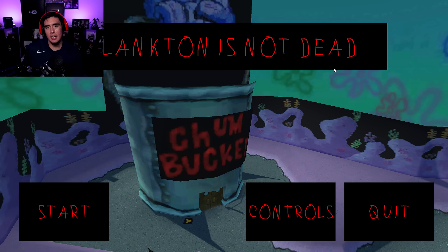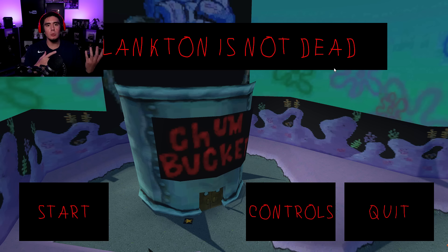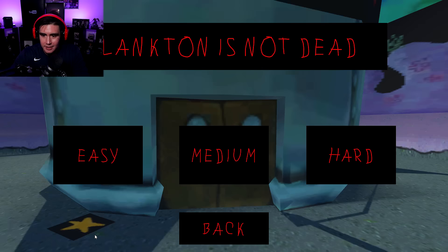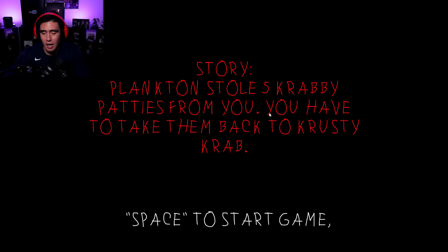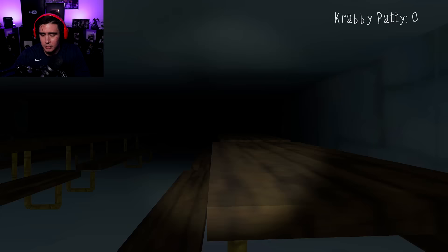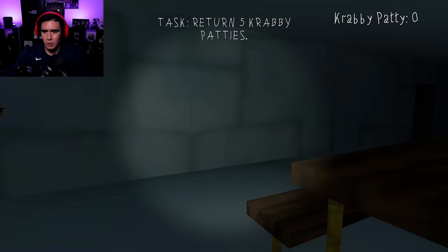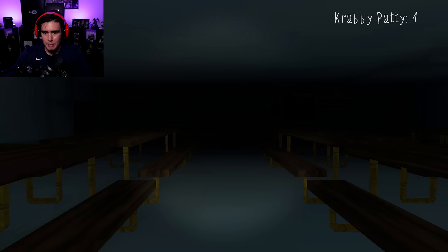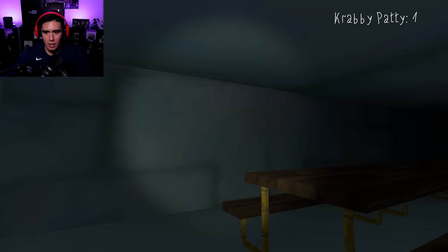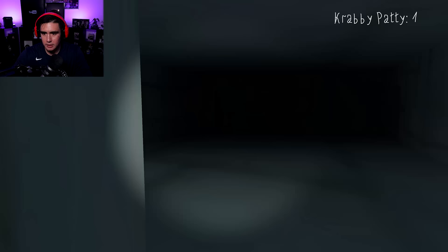Look, I feel bad about taking a fat dumpski on that game I just played, the one about the dog. So I'm playing another game from the same developer. Maybe that one was just an experimental type of game. This one is called Plankton is Not Dead. I'm going medium because that other game was hard. Plankton stole five Krabby Patties from you. You have to take them back to Krusty Krab. The way the mouse moves in this one is really smooth. I got one Krabby Patty. And there's Karen.